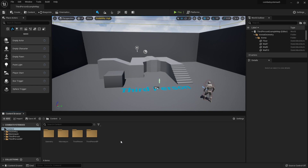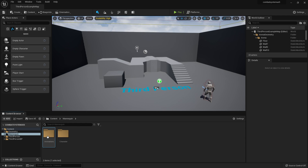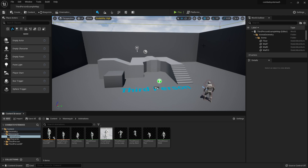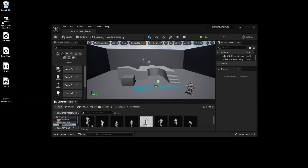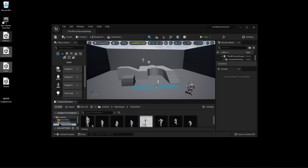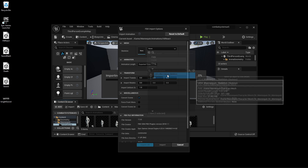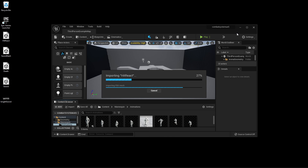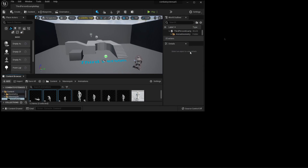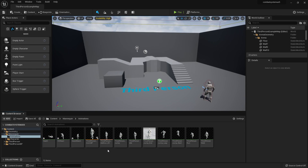To get started we're going to import the animations we're going to use to build our combat system. Go to the mannequin folder, then the animations folder, and briefly close Unreal Engine. In the link of this video I'll leave a link where you can download all these animations. Select all the animations, drag them into Unreal Engine, select the UE4 mannequin skeleton, and click import.